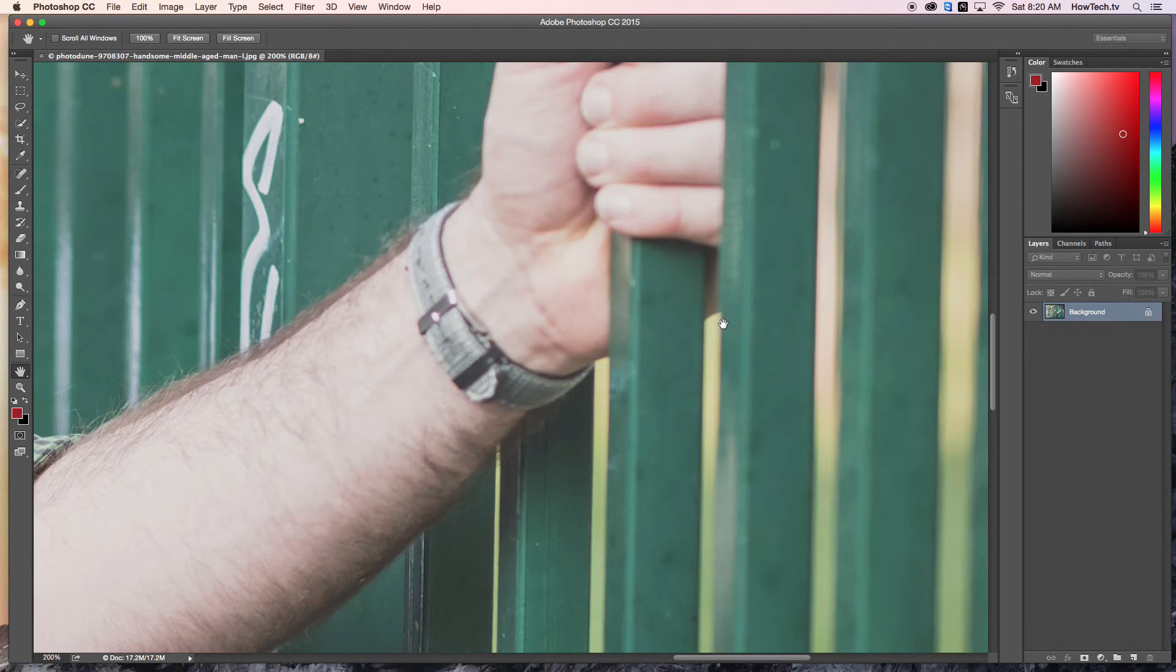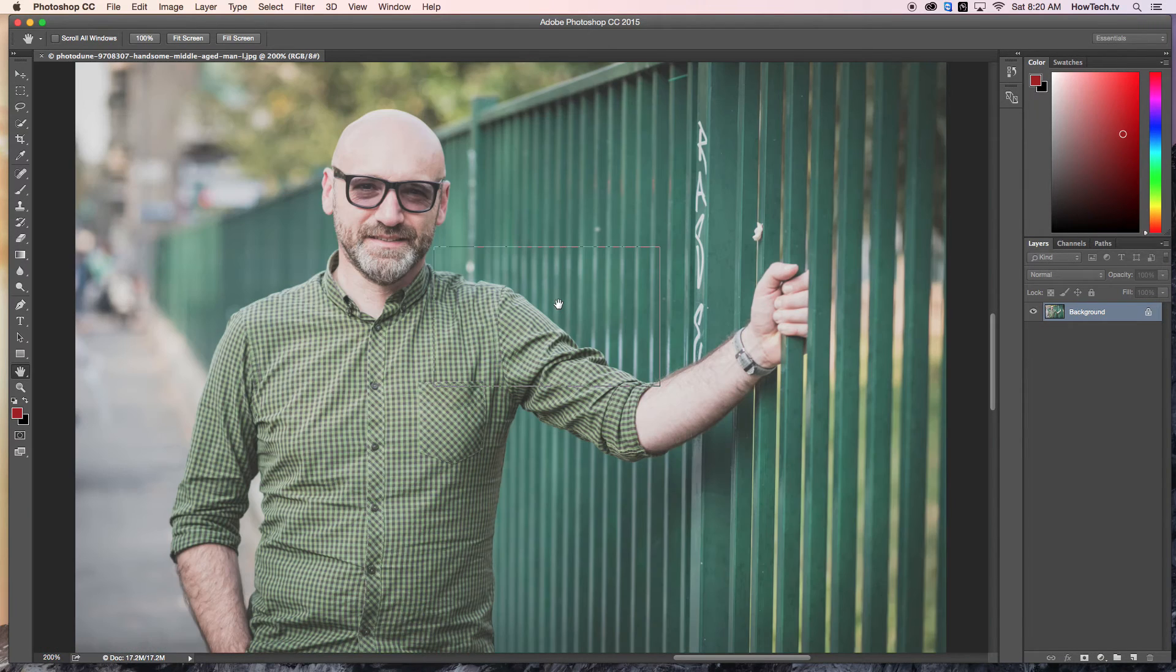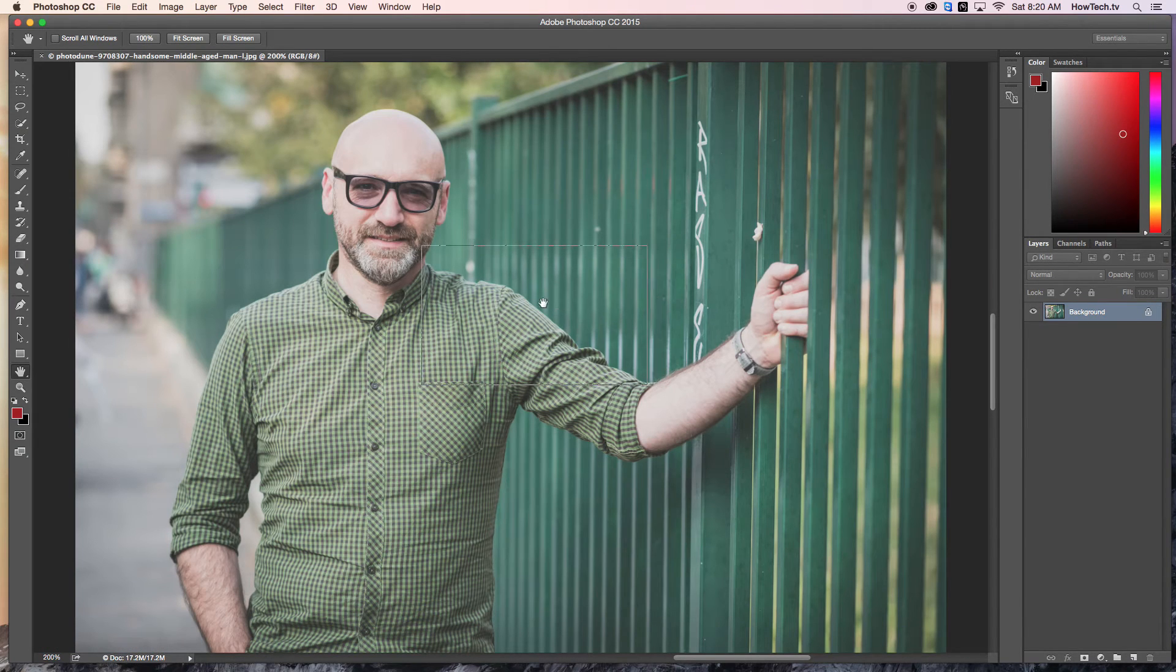This technique will save you significant time when you need to punch in quickly and touch up a specific area of your photo.